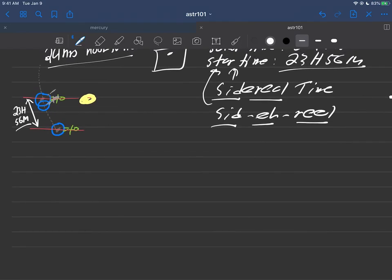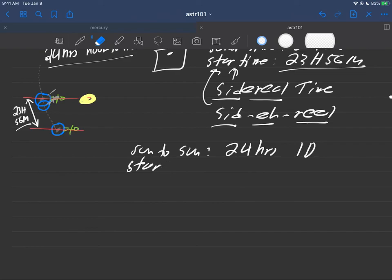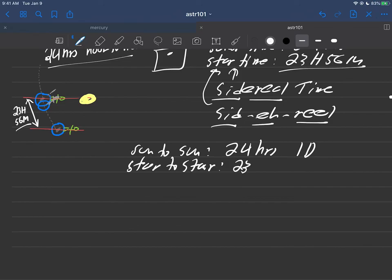The first one is, you know, of course, sun to sun. And that's as you know, 24 hours or one day. But now we have this other one here called star to star, which is 23 hours and 56 minutes. And that's one sidereal time, I guess, or one sidereal day maybe if you want to call it that.